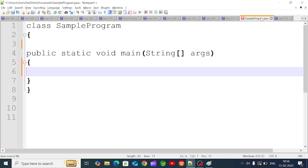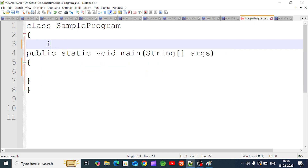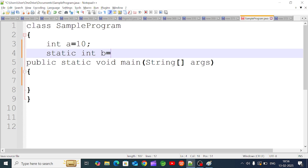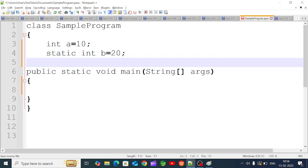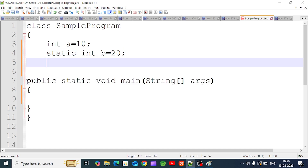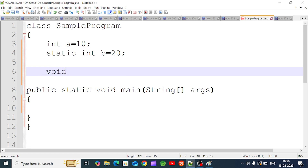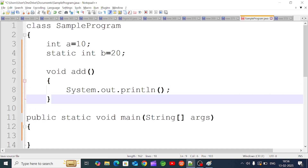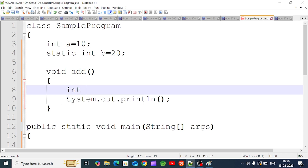Now let's use an example program. In the program we will create various variables and methods. The first variable is an instance variable — we will initialize int a. The second is a static variable — static int b equal to 20. We will also create an instance method called 'add'. Inside the add method, we have int c equal to a plus b, which is a local variable, and then we print c.